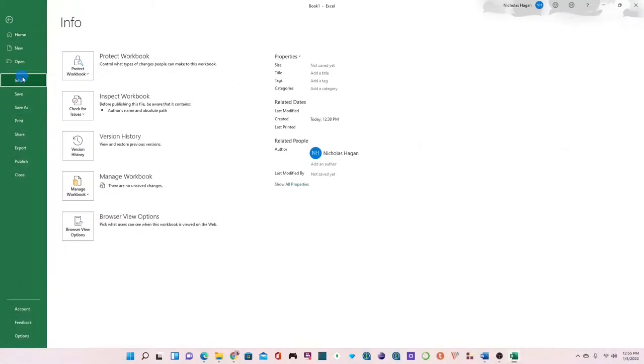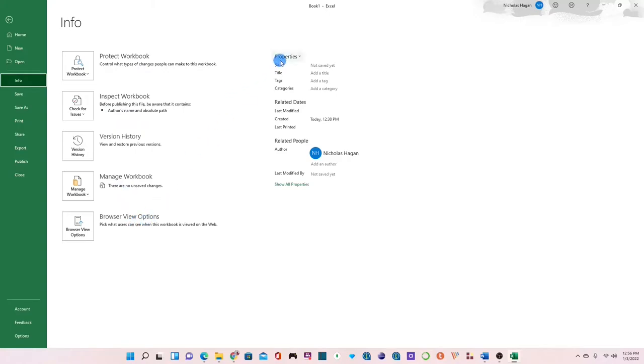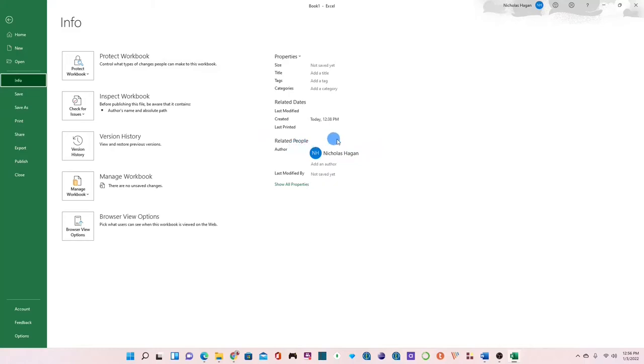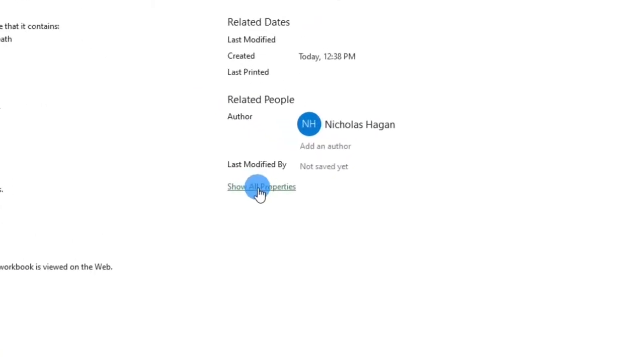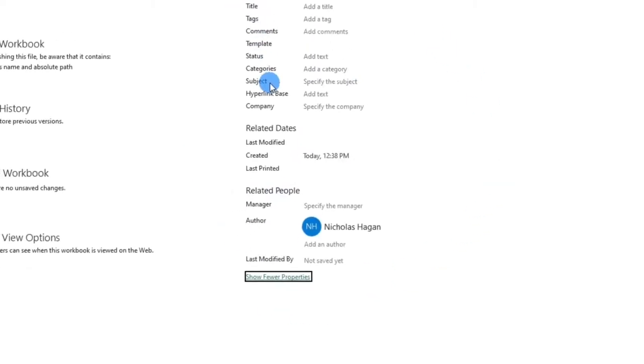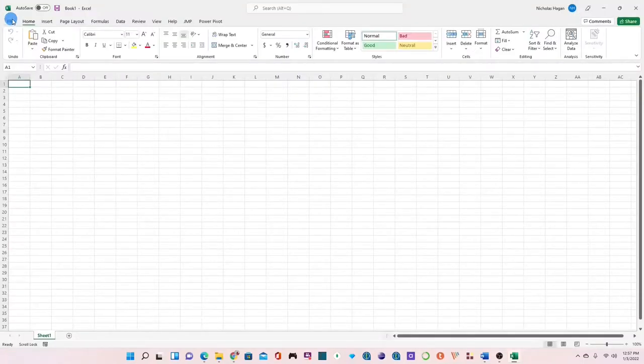Clicking Info should show you some basic information about your workbook including how to protect your workbook, inspecting your workbook, managing the workbook or browser view options. It also shows some properties which shows the size of the workbook, the title, the date that the workbook was created, the date that the workbook was last printed, and the name of the author and currently you can see that I am the author of this particular workbook. You can also click on show all properties to look at other hidden properties in the workbook. We currently wouldn't do anything here, so go ahead and click on the back button to take you back to the next tab which is Home.